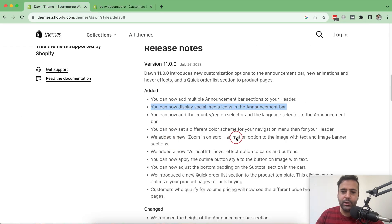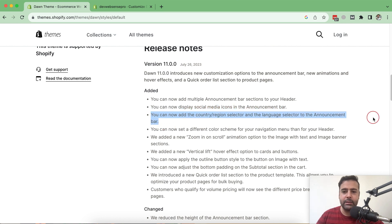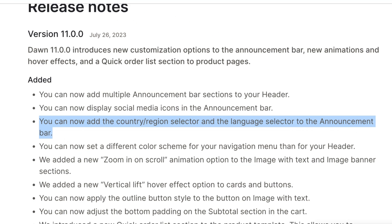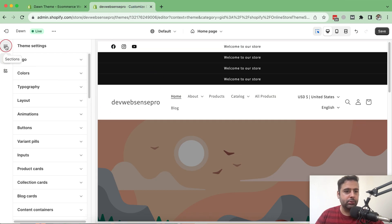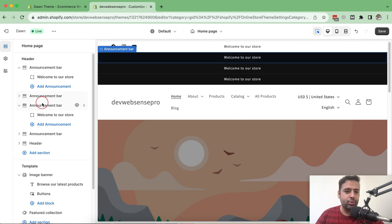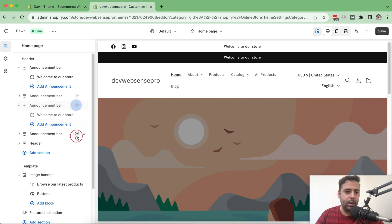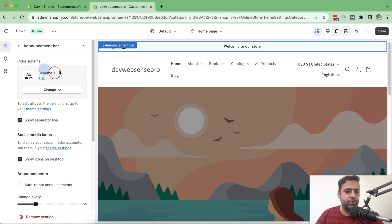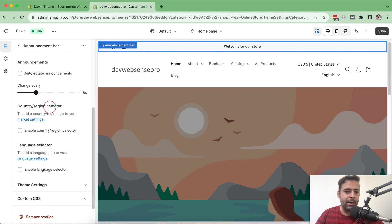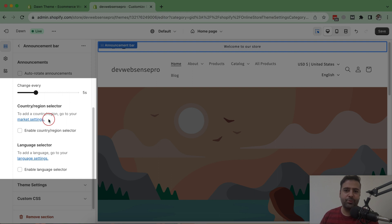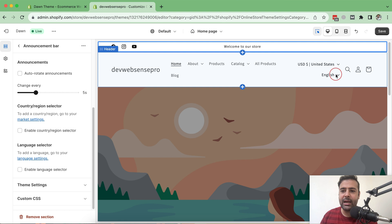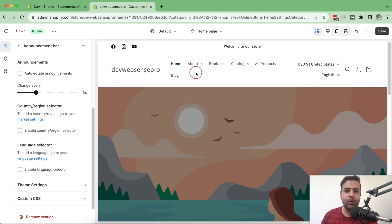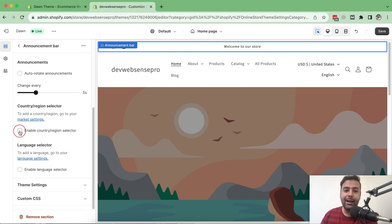The next point: we can now add a country/region selector in our announcement bar. Let's check that out. I'll click on Sections again, hide the extra announcement bars I added, and leave just one. Now click on the announcement bar and if I scroll down, I have the option to add a country/region selector in the announcement bar. Previously we could add a country selector in the header, but not in the announcement bar. Now we have the option to enable it there as well.